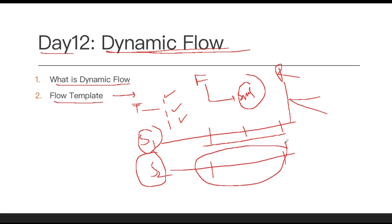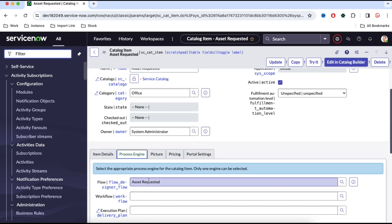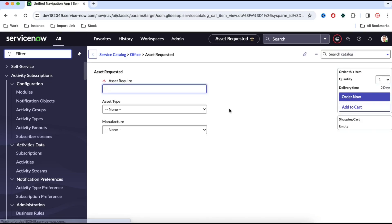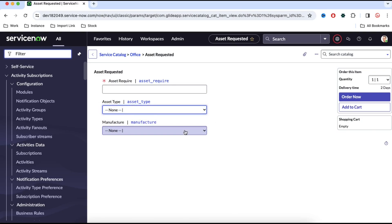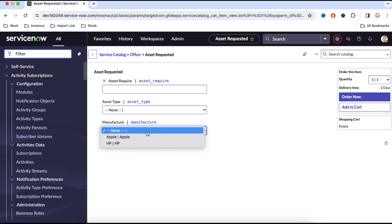Let me go back to the service and show you how this actually works. This is the catalog item we have been using in the past few sessions. In this catalog item we already have a flow defined. This catalog item has an asset type — laptop and desktop — and a manufacturer — Apple and HP.